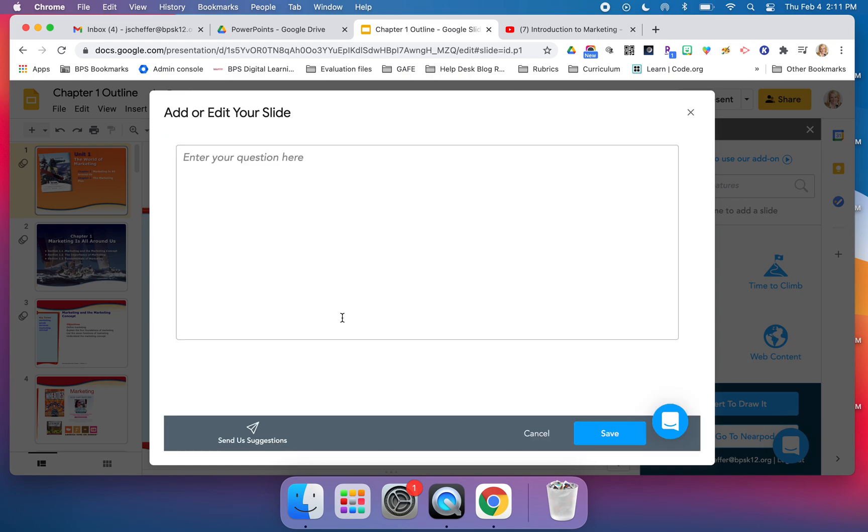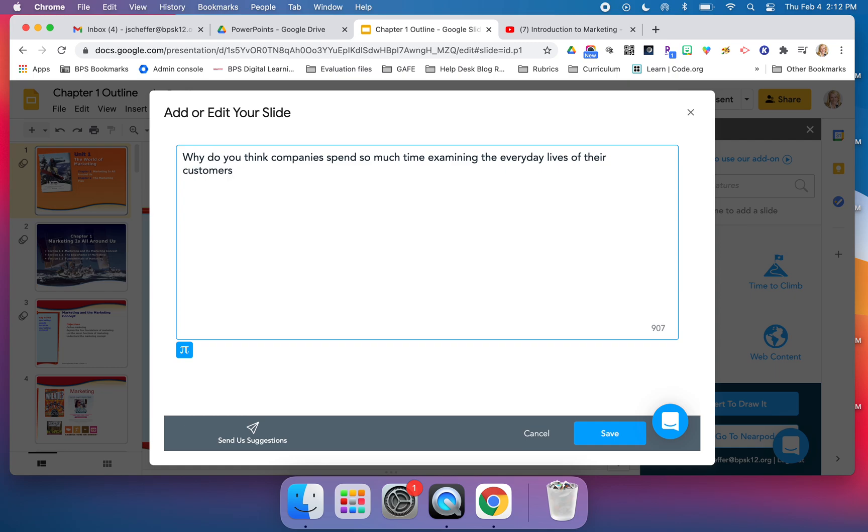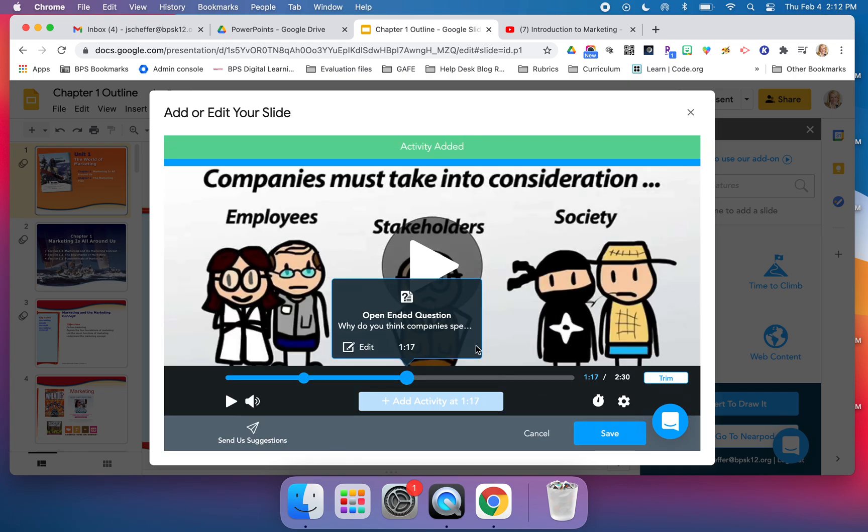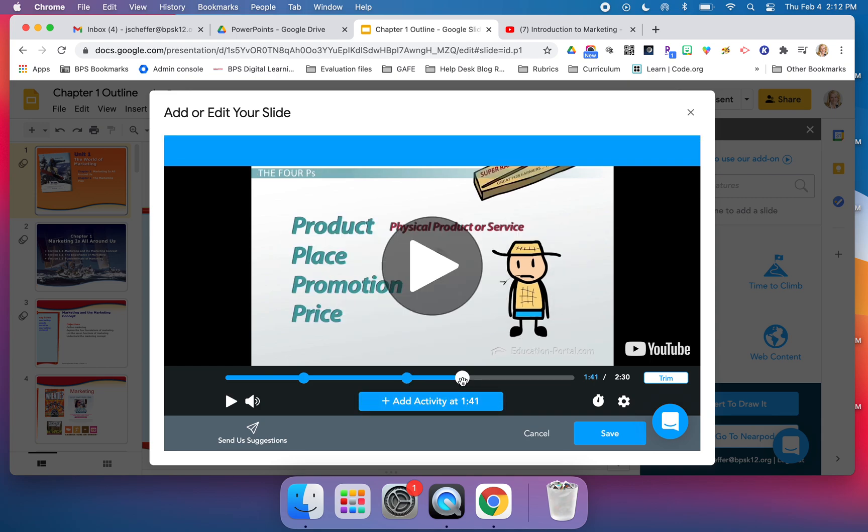I'm going to ask my students, 'Why do you think companies spend so much time examining the everyday lives of their customers?' I can really get some interesting feedback and figure out how critically my students are thinking about this, especially if this is a brand new topic.